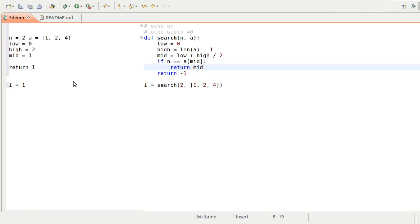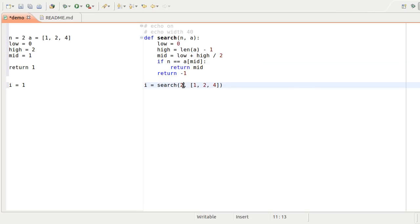However, a search function won't usually find the item we're looking for on the first try. Let's ask for an item earlier in the list, and use a while loop to find it.